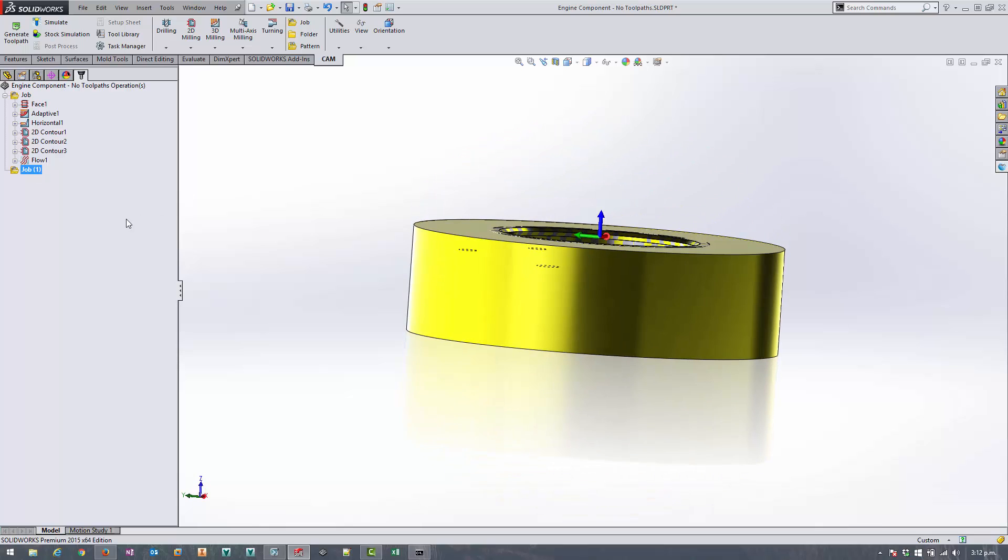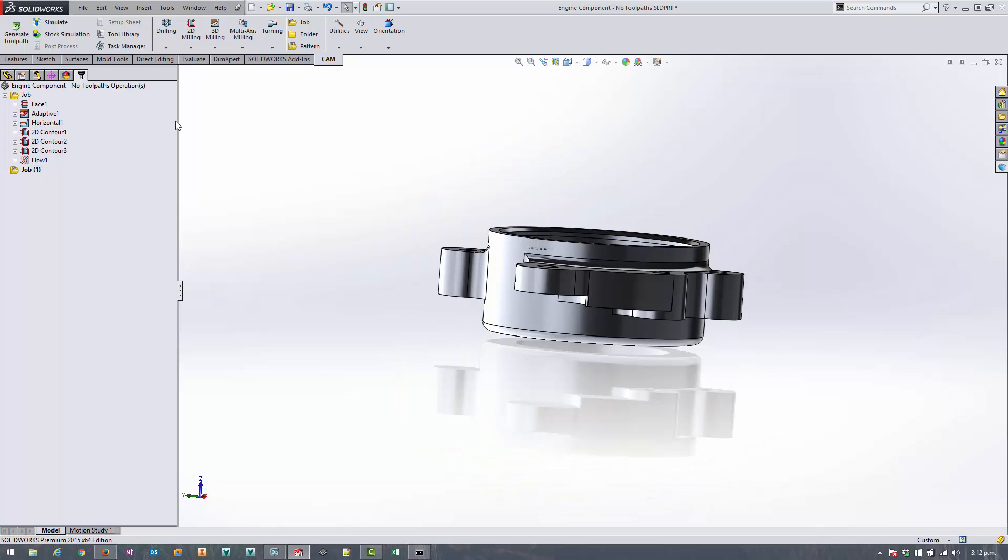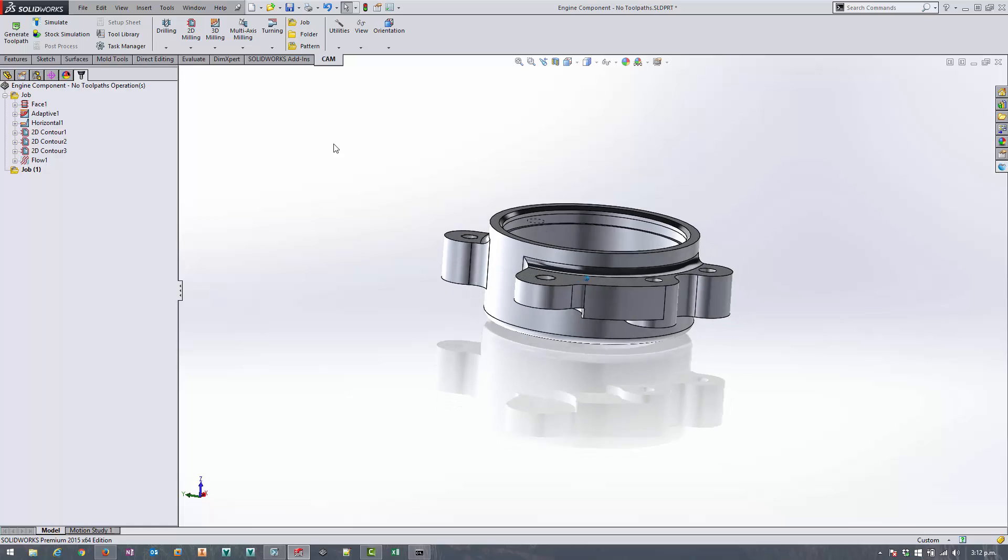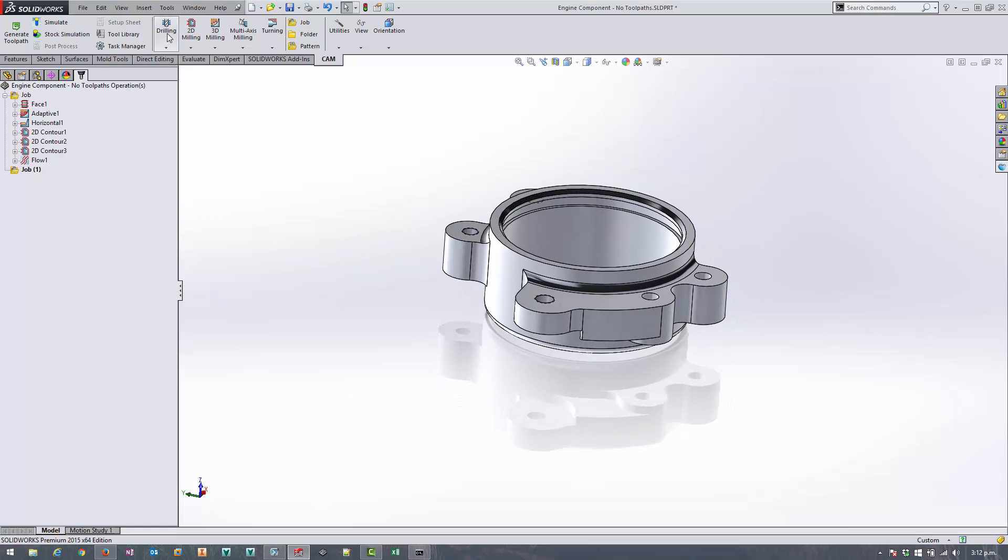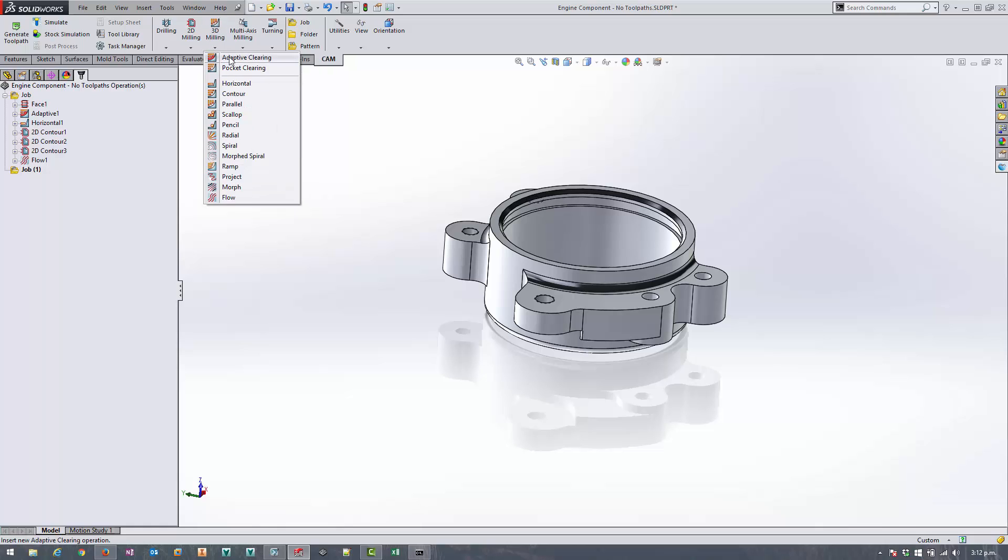So now I've got my job set up, I need to rough out all the remaining material that's left on that side of the job. So I'm going to use 3D adaptive clearing again in the same way or in a similar way as I did last time.